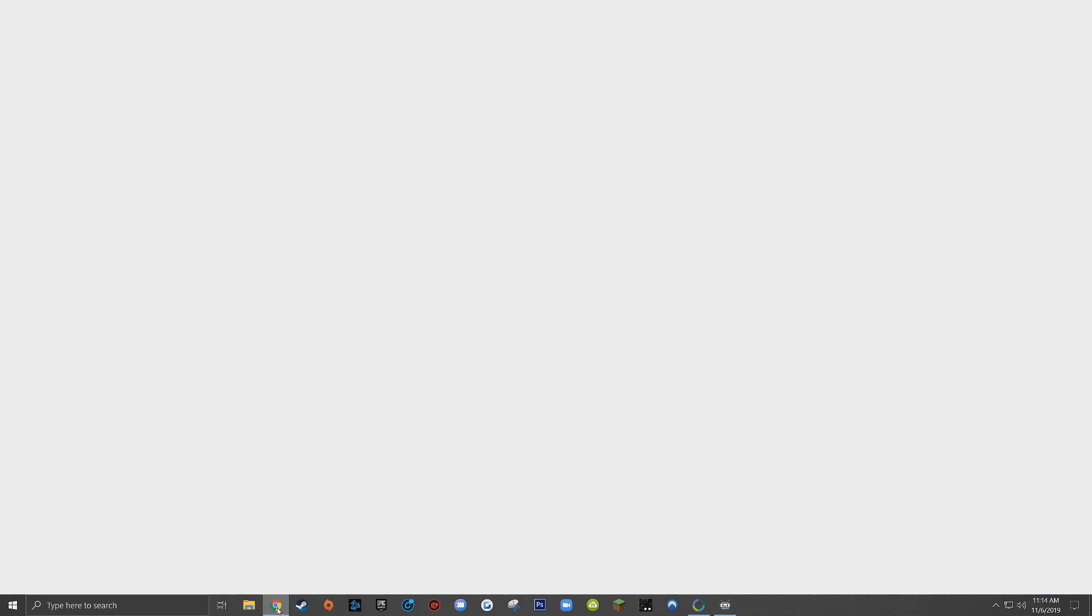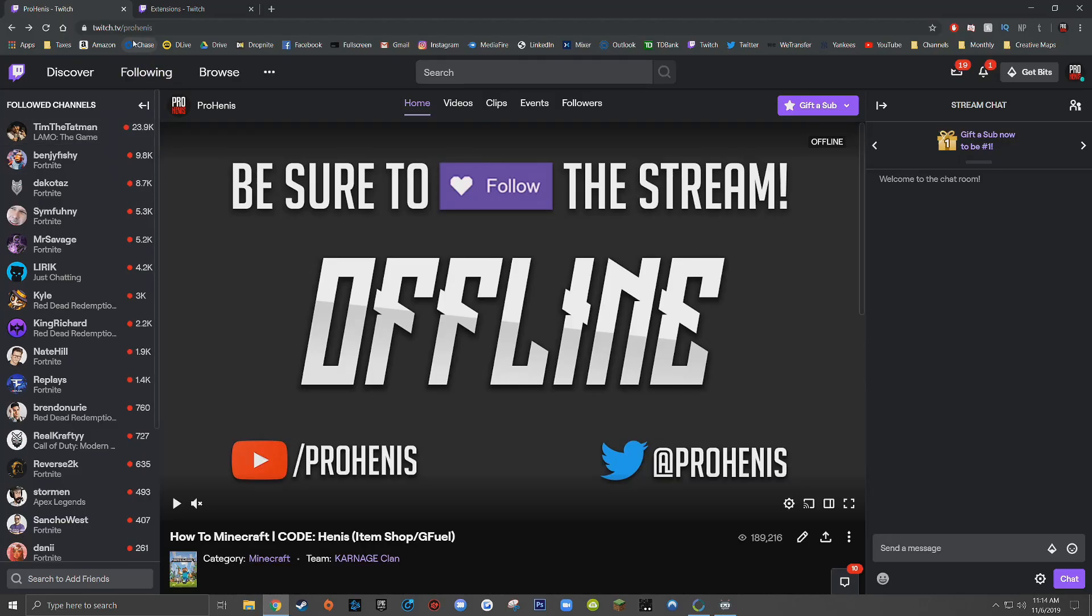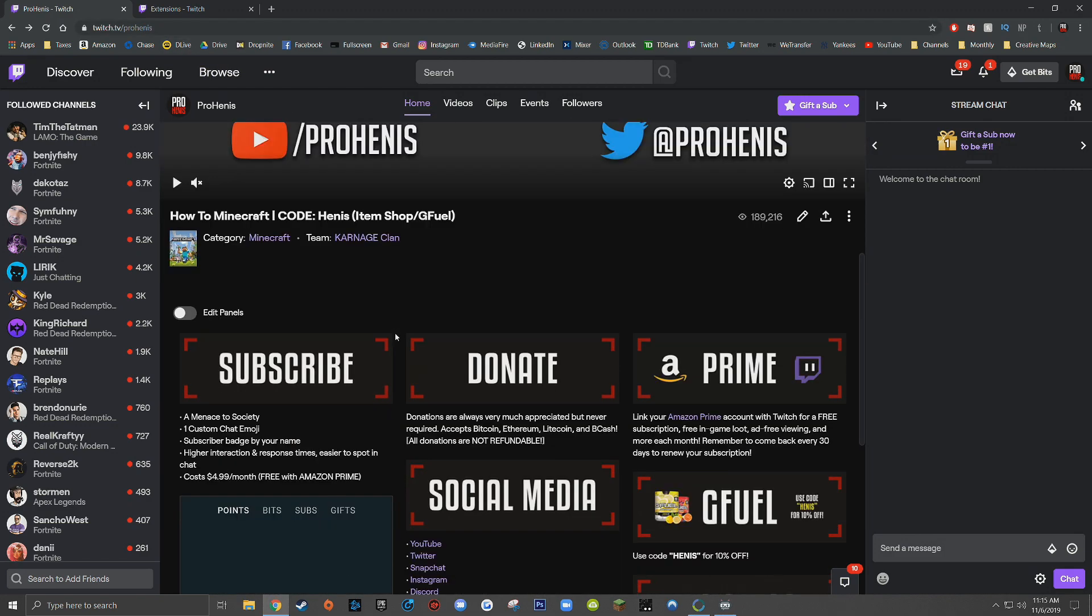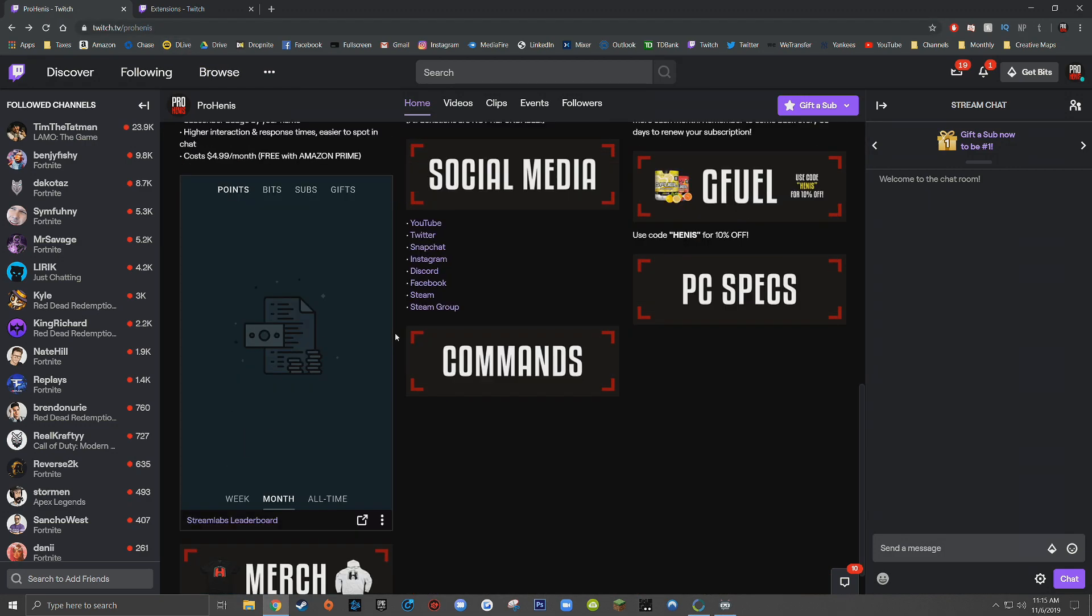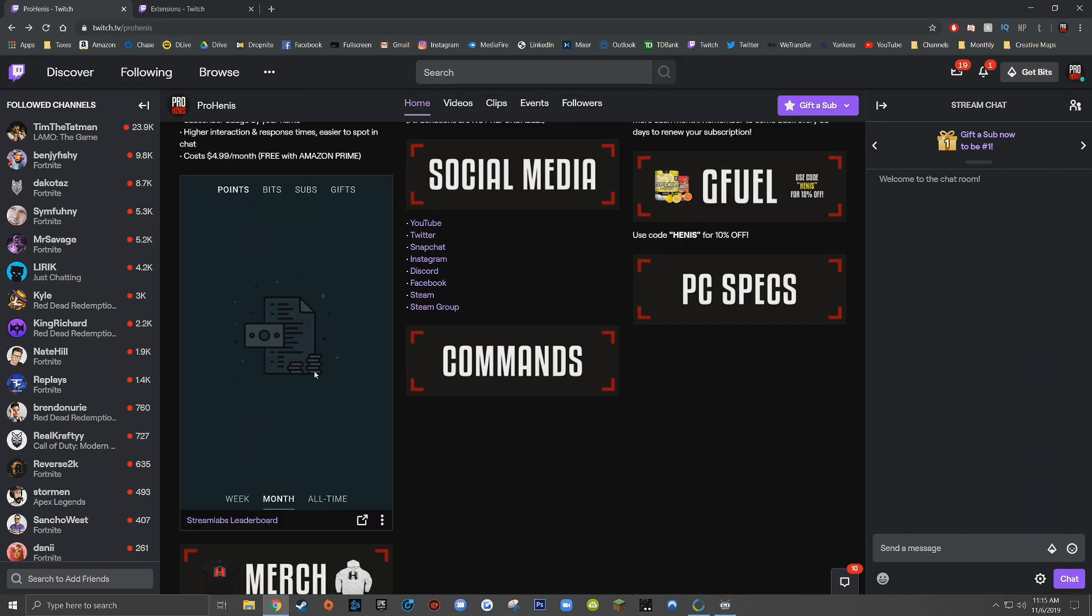For those who have never seen the extension before, I have it enabled on my channel, twitch.tv/ProHennis. I haven't live streamed on here in a while, but here underneath the points tab, monthly, it would show the top monthly point earners for my live stream. So this is an optional integration for your live stream if you want to have a leaderboard for the top supporters of your live stream.